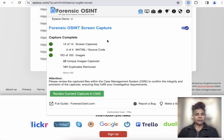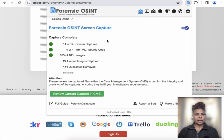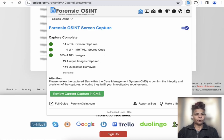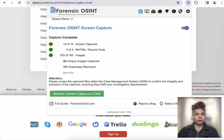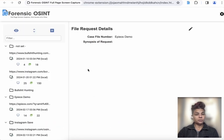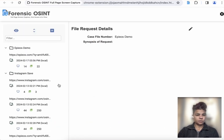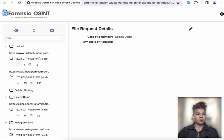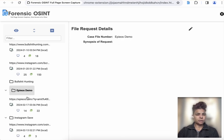Okay. It looks like it completed the capture. Now we can review it in the case management system. So I have a bunch of different files open. Let's click on Epios demo.